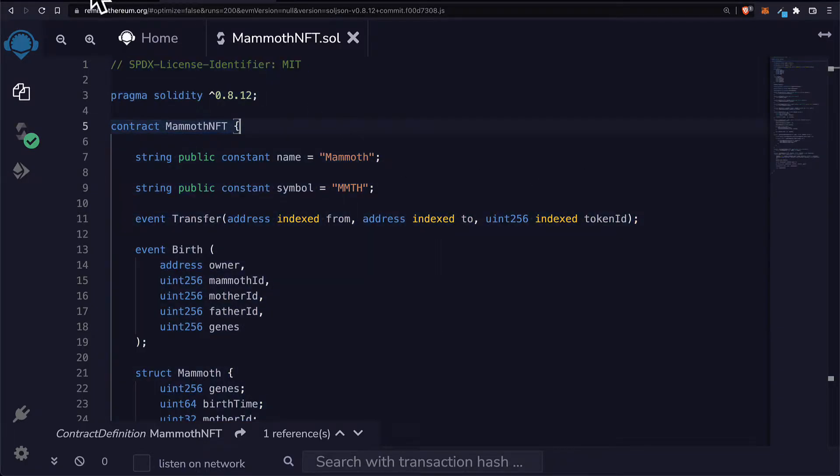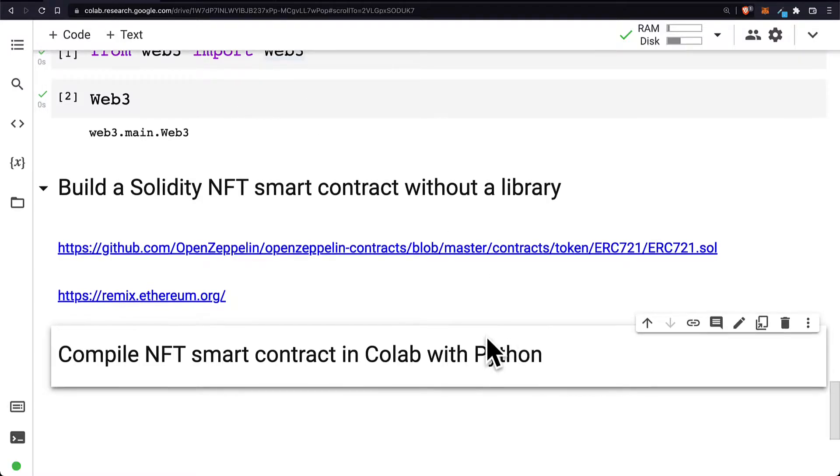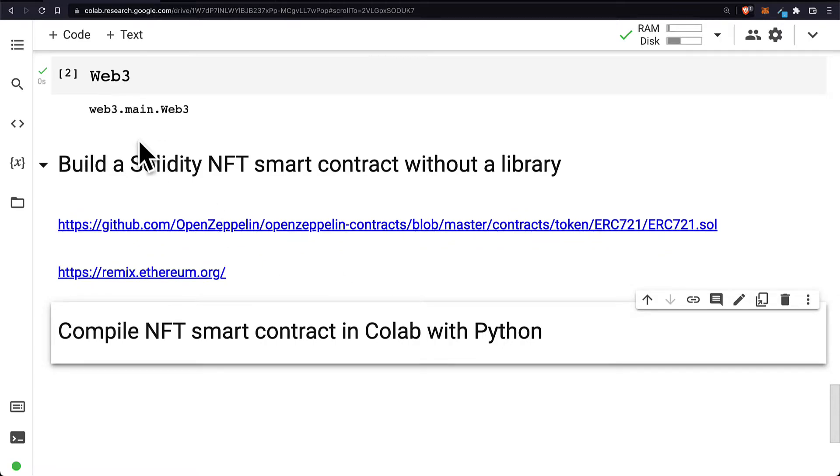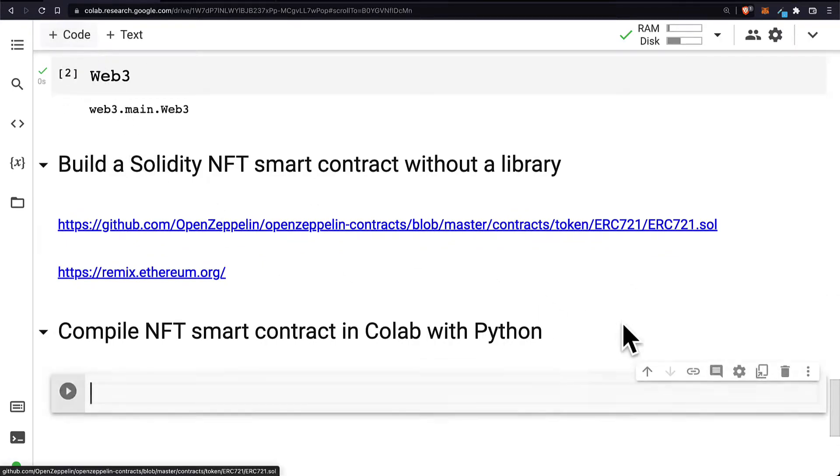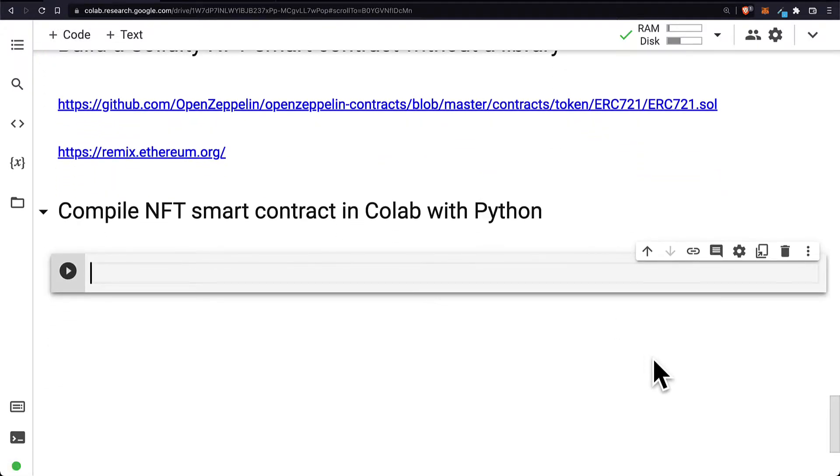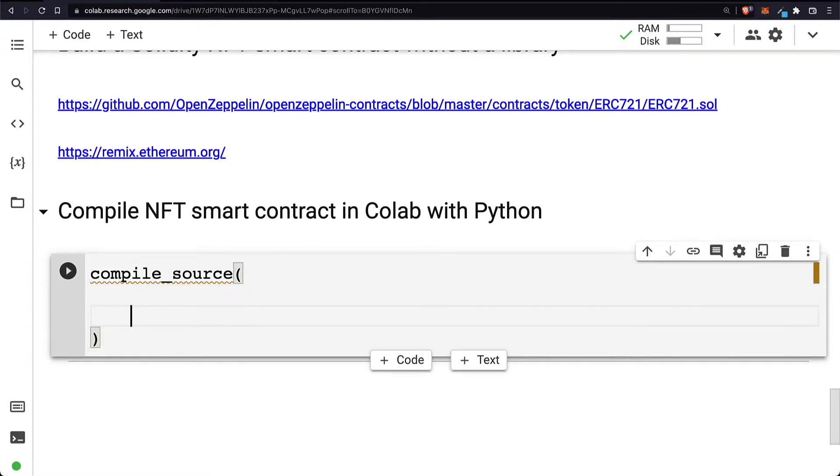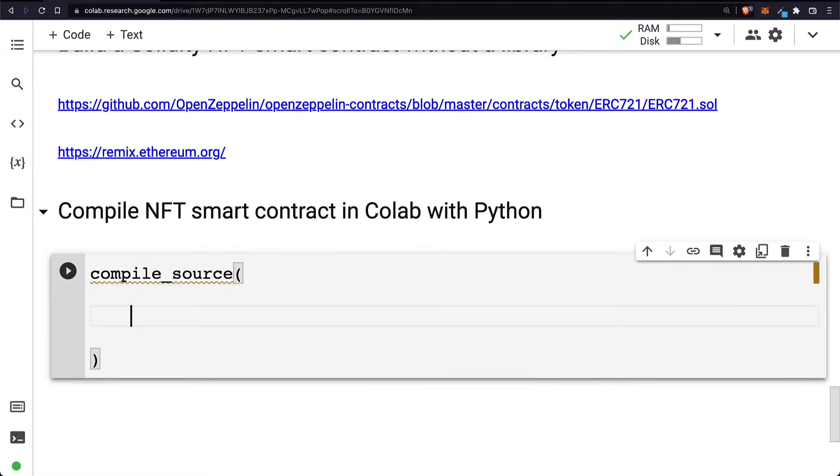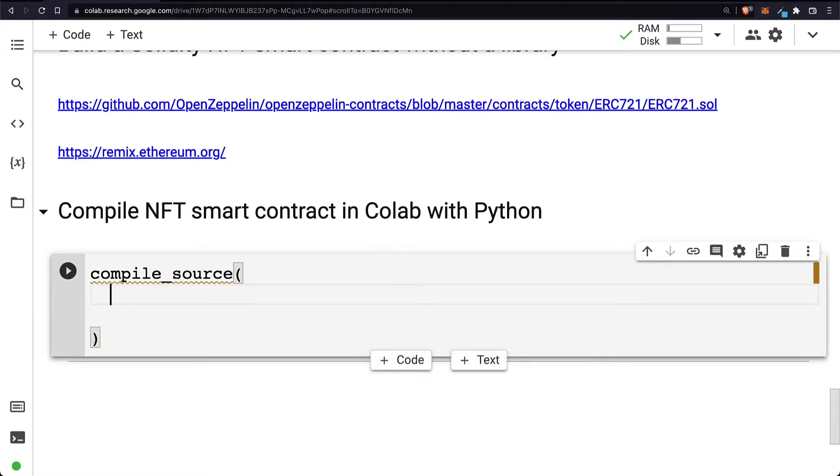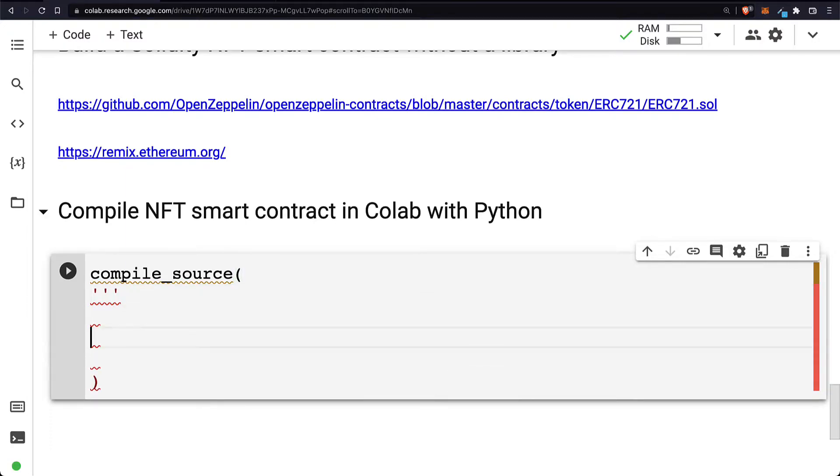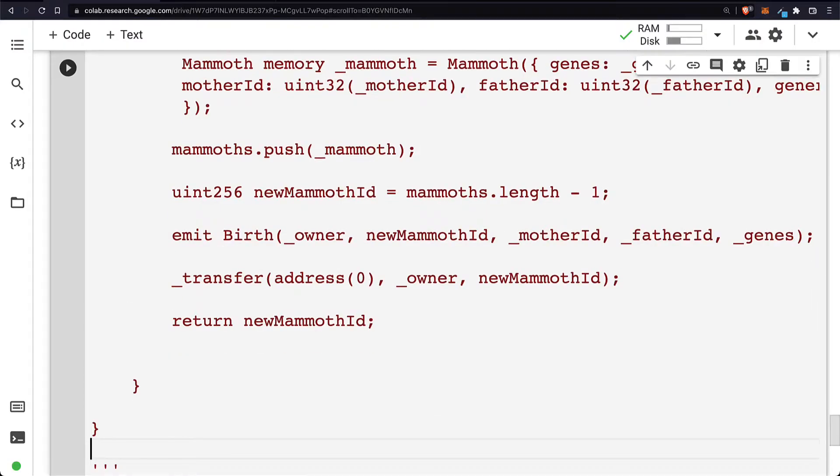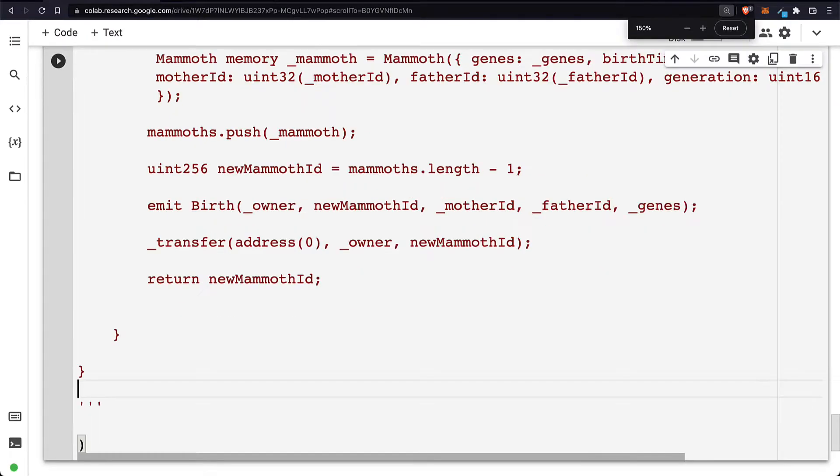So we can just take our smart contract and copy it, and then go back to Google Colab. We can create a new code cell in our project and we can use the function compile_source to compile Solidity code. Here we have to pass in a multi-line string which we can create using three single quotes, and we paste in our NFT smart contract into the multi-line string.